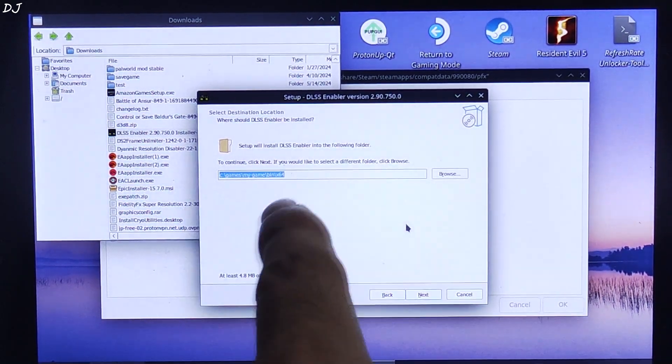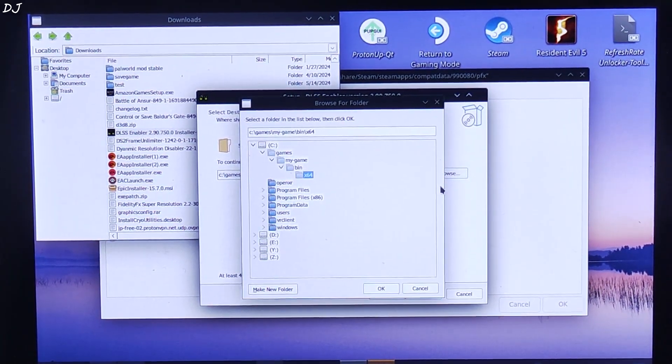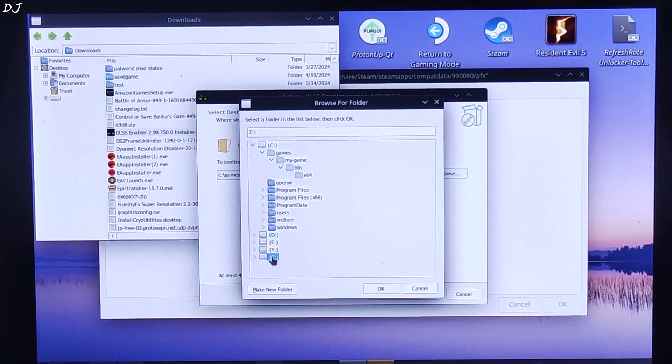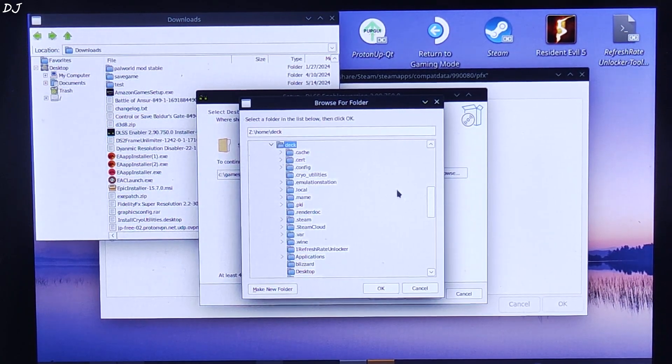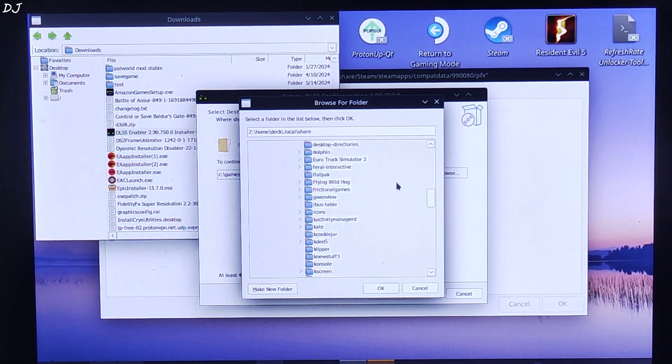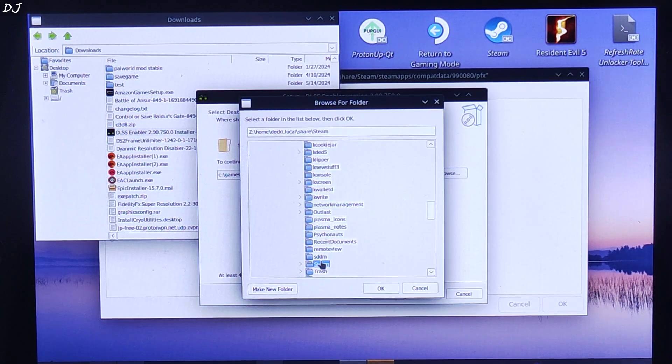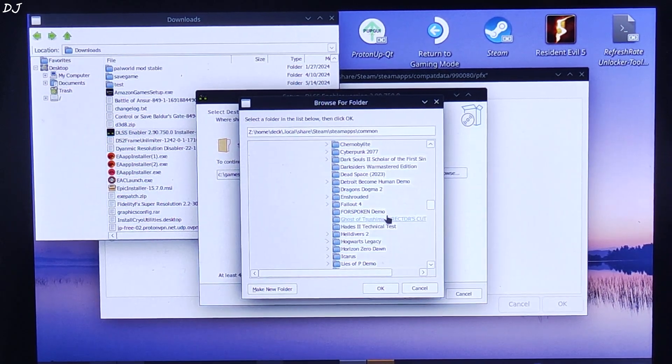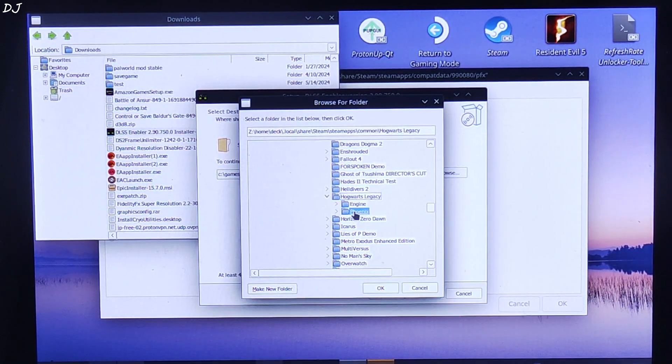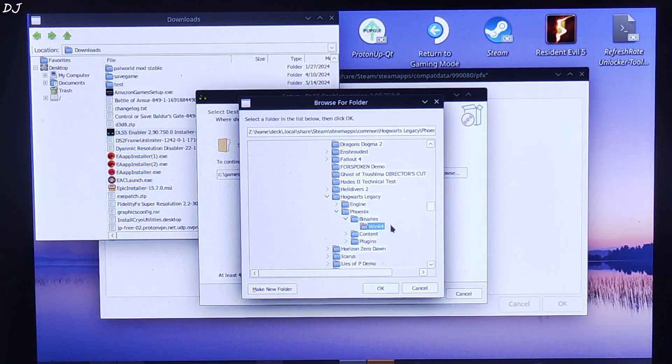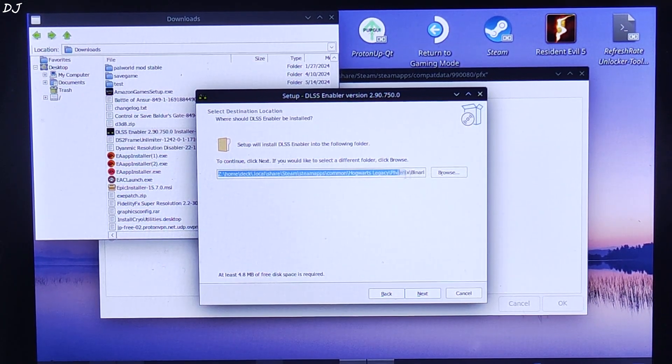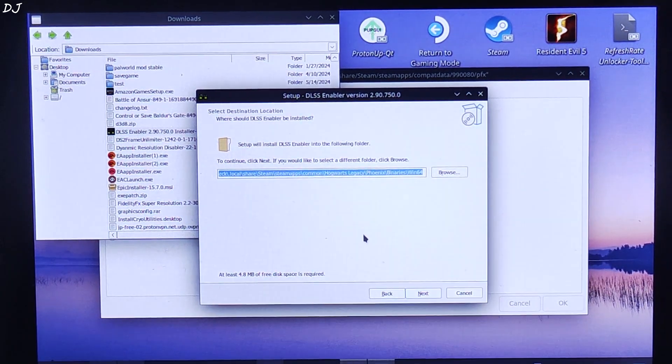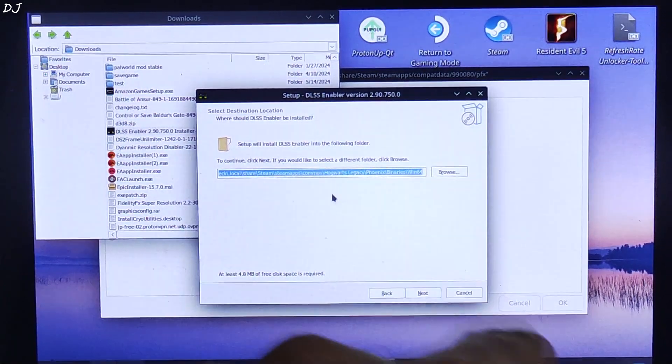This window will pop up. Select I accept, Next, Next. Here you need to specify the game's install directory where the installer will install all of the mods. Click on Browse. I've installed the game on Steam Deck's internal storage. So just open Z drive folder, then open Home folder, open Deck folder. Now open .local folder, open Share folder. Scroll down a bit. Here look for Steam folder. There it is. Open it. Here look for SteamApps folder. Then open Common folder. Here look for Hogwarts Legacy. There it is. Open the folder, then open Phoenix folder, open Binary folder, Win64 folder. This is the directory where you need to install DLSS Enabler. OK. This is what it looks like in the end. I'll provide this directory in the description of the video. If you have installed the game on Deck's internal SSD, you can just copy this directory from the description and paste it here.